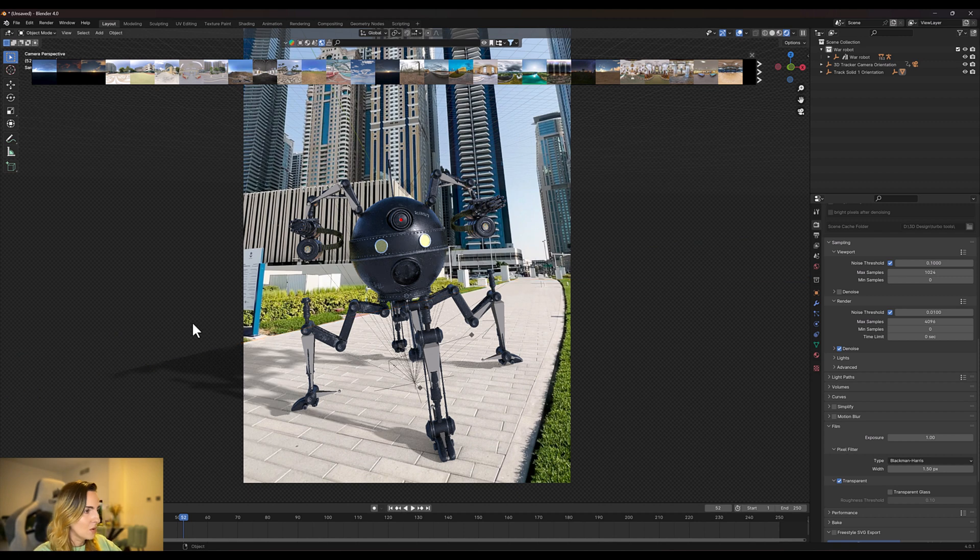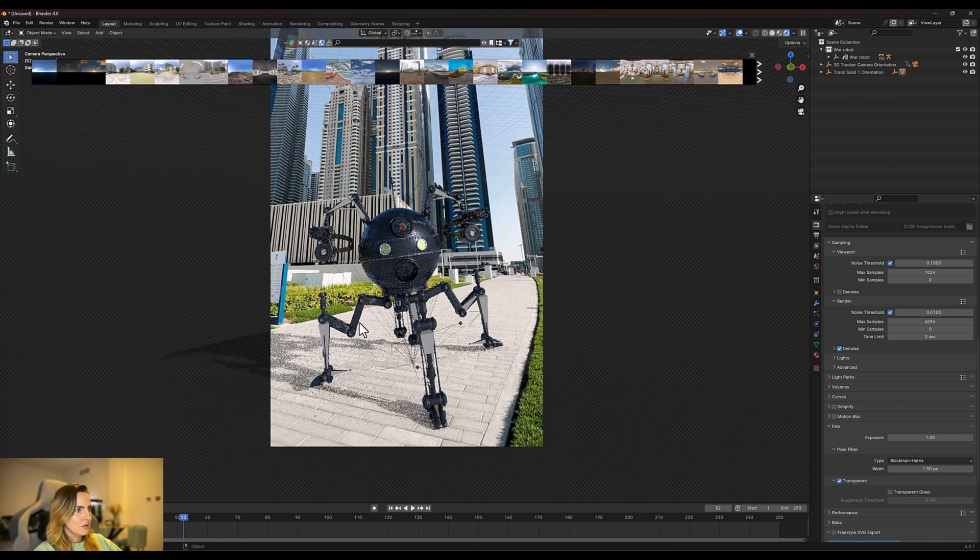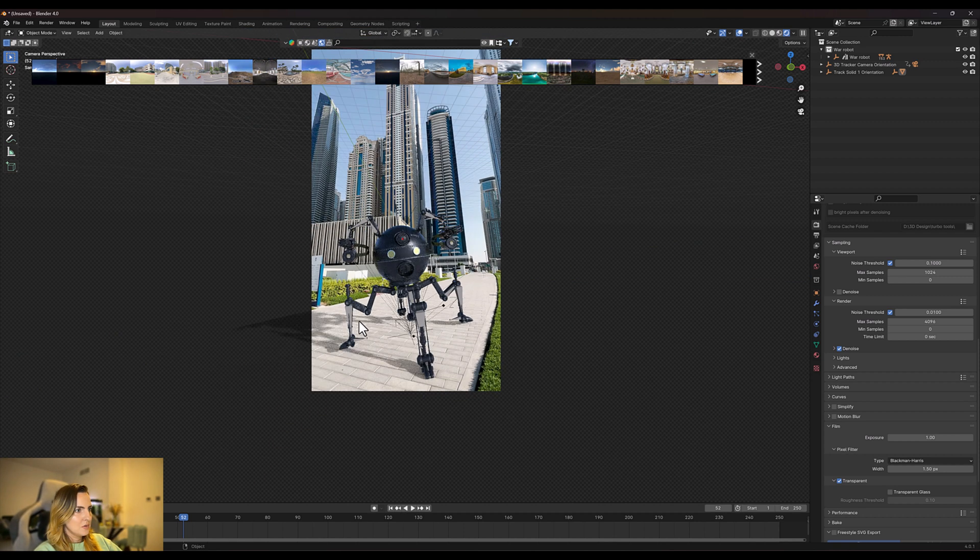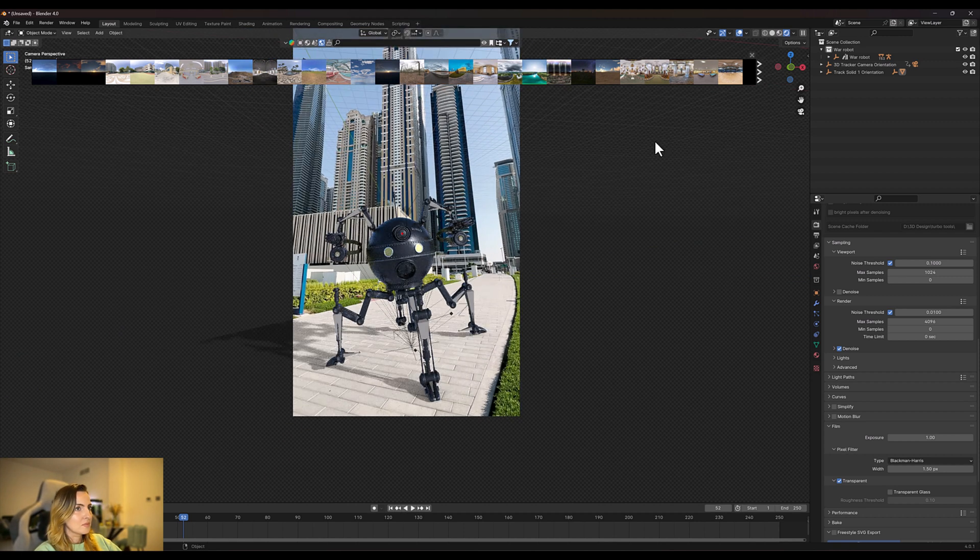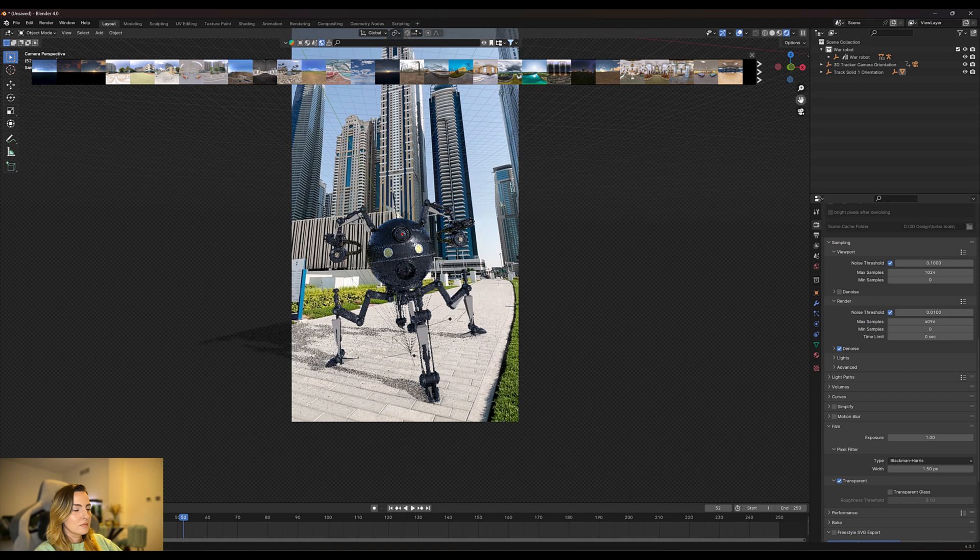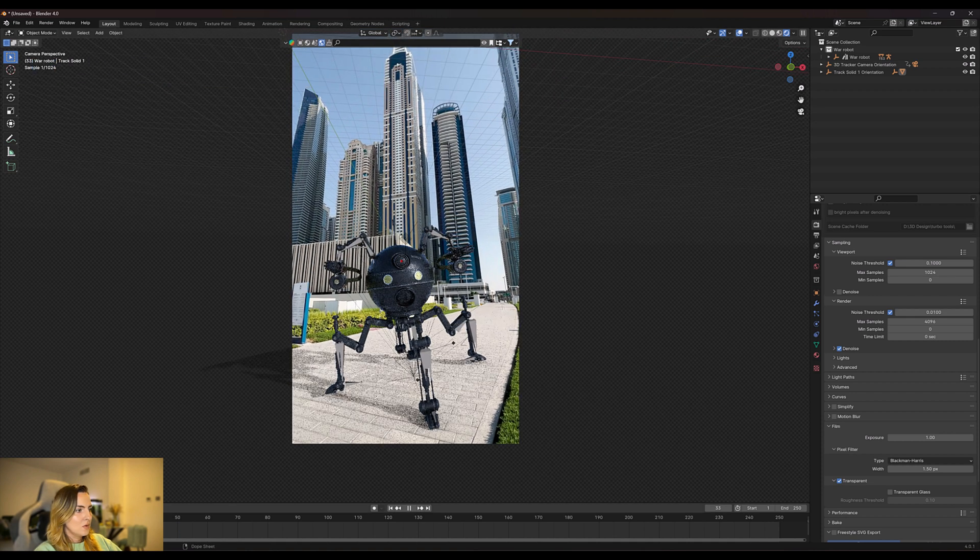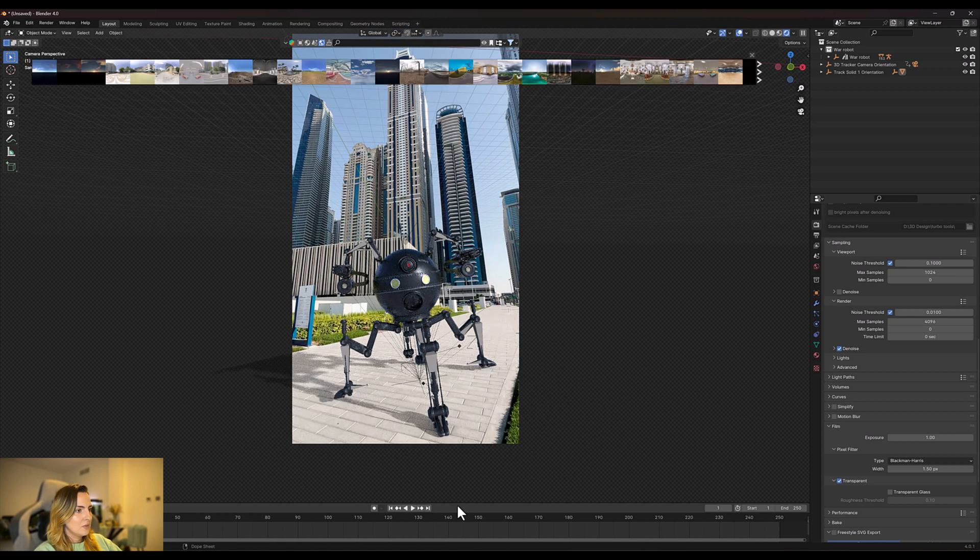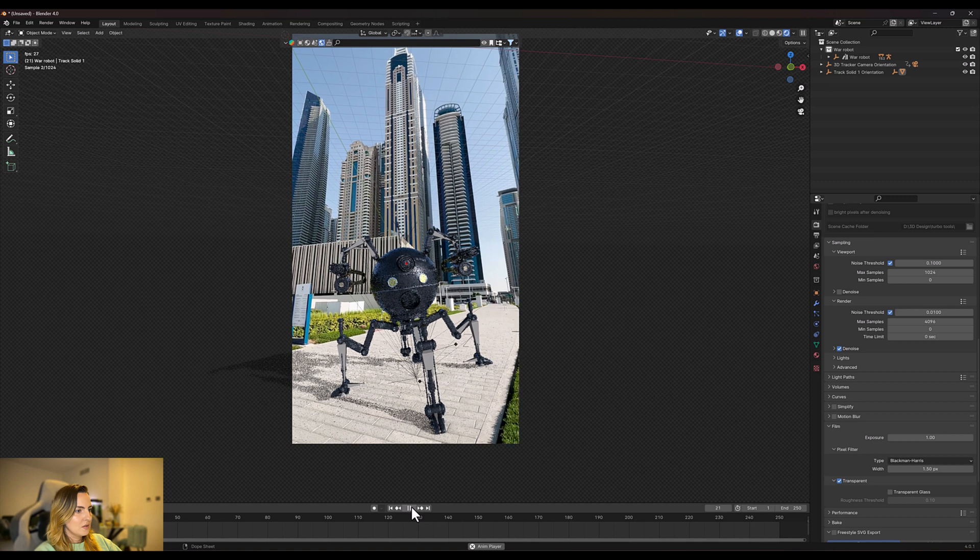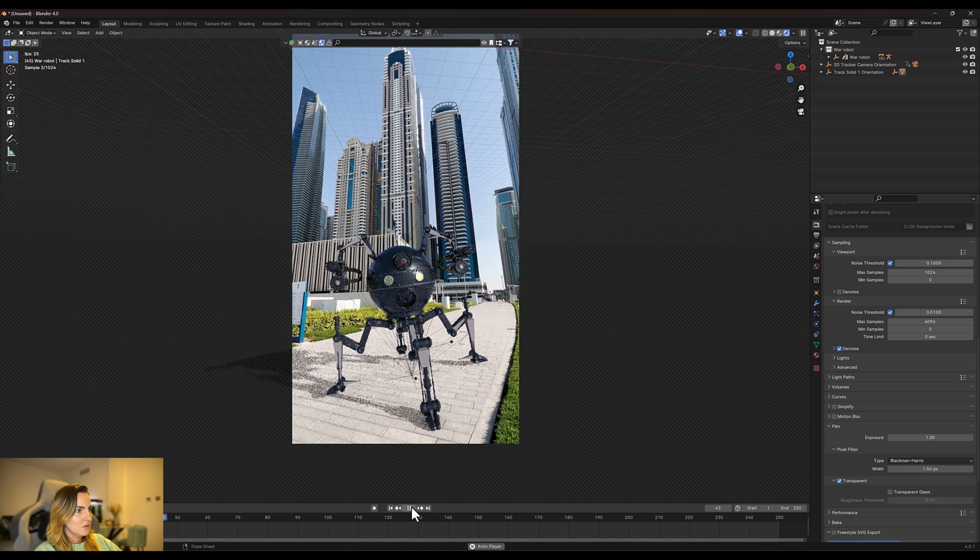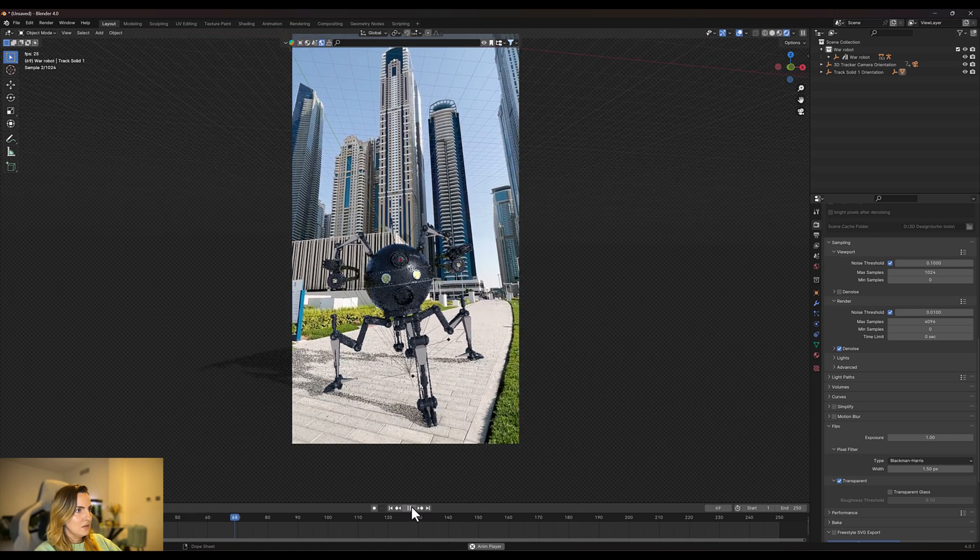There we go, so now the shadow is perfect. And we're going to play the clip and see if the object is working with the scene.